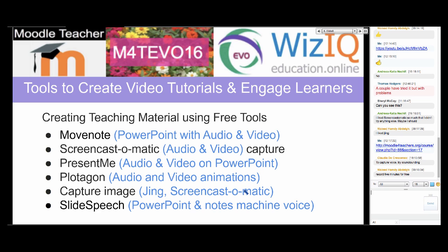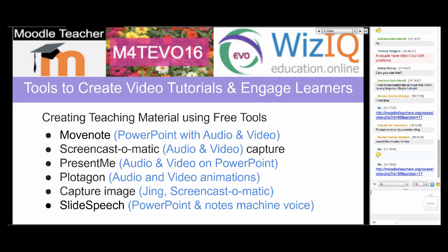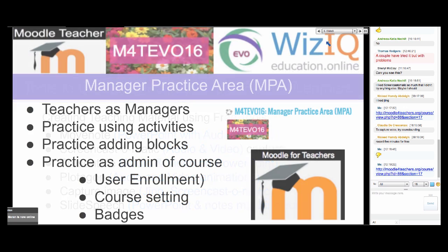You can also capture images with Jing or Screencast-o-matic. Slide Speech is great if your students are shy or if you lose your voice as a teacher — which happens. As a beginning teacher I would lose my voice quite often. With Slide Speech you create a PowerPoint, add notes, and the machine will speak for you. The tools are available in section 17 — try them out and let us know how it goes.